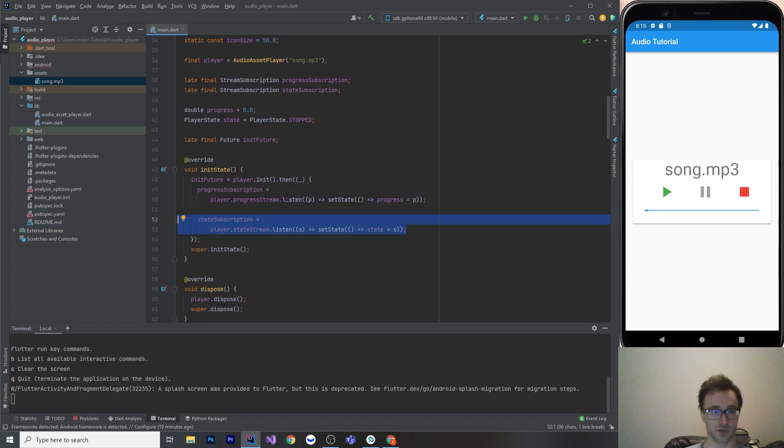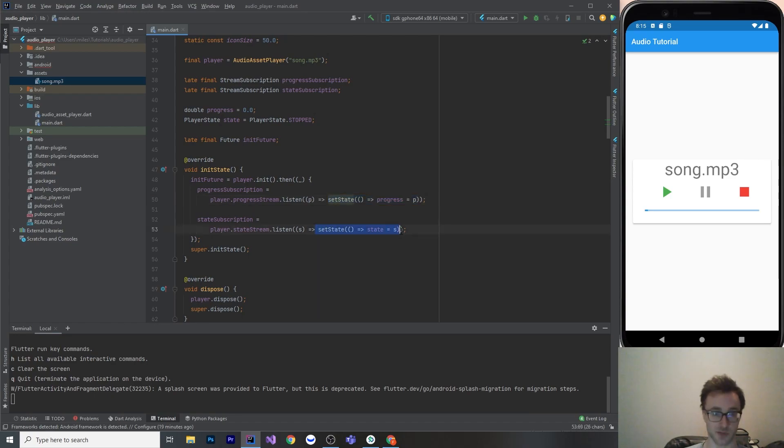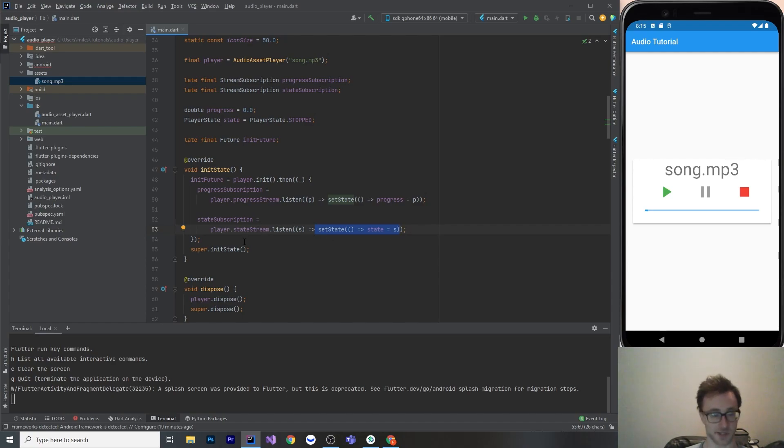So the two stream subscriptions are both really simple. We're just listening to the progress, which is a number from 0 to 1, and calling set state every time that changes. And the same thing here, whenever the state changes, meaning playing, paused, resumed, whatever, then we're going to call set state there as well.